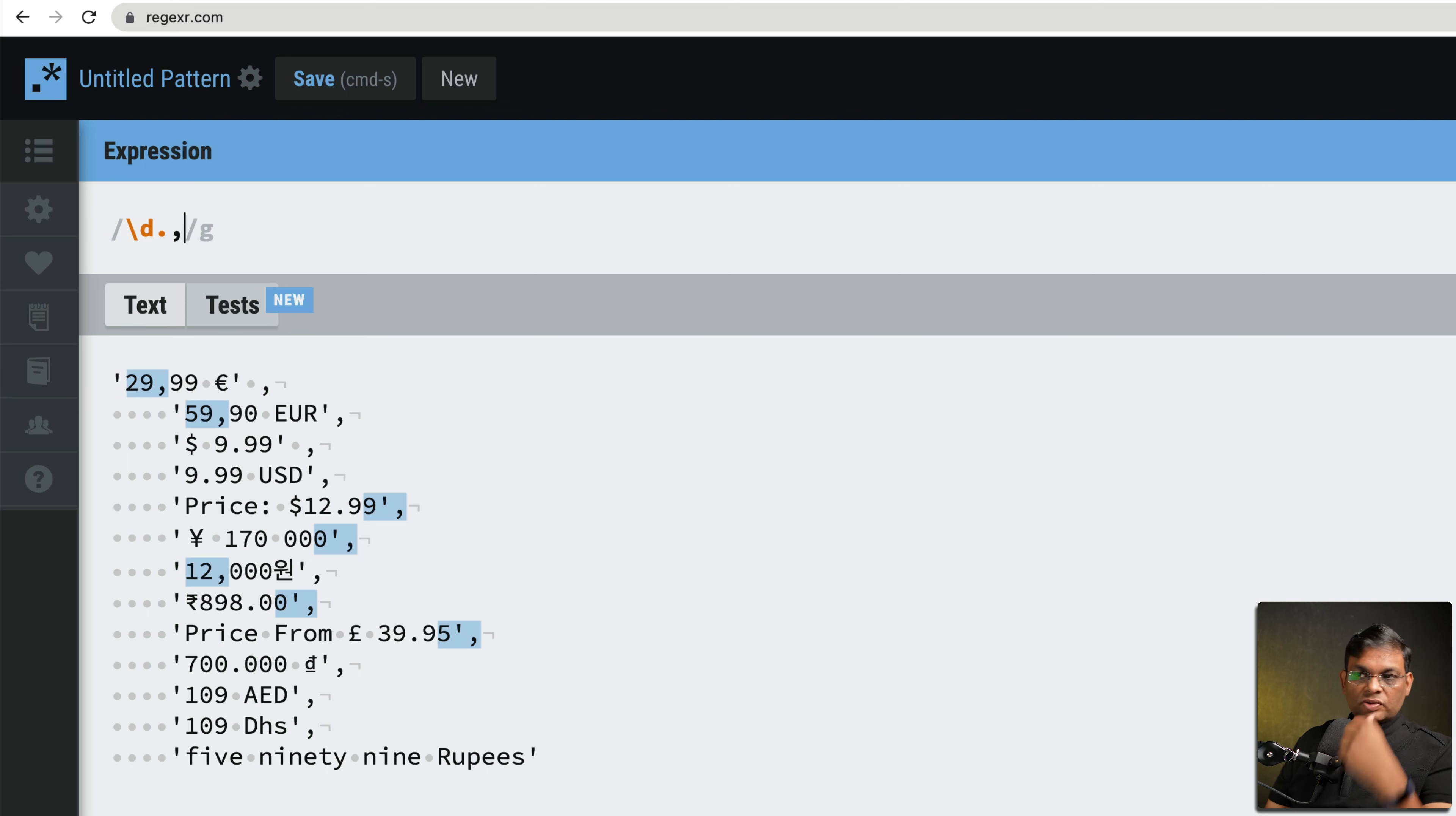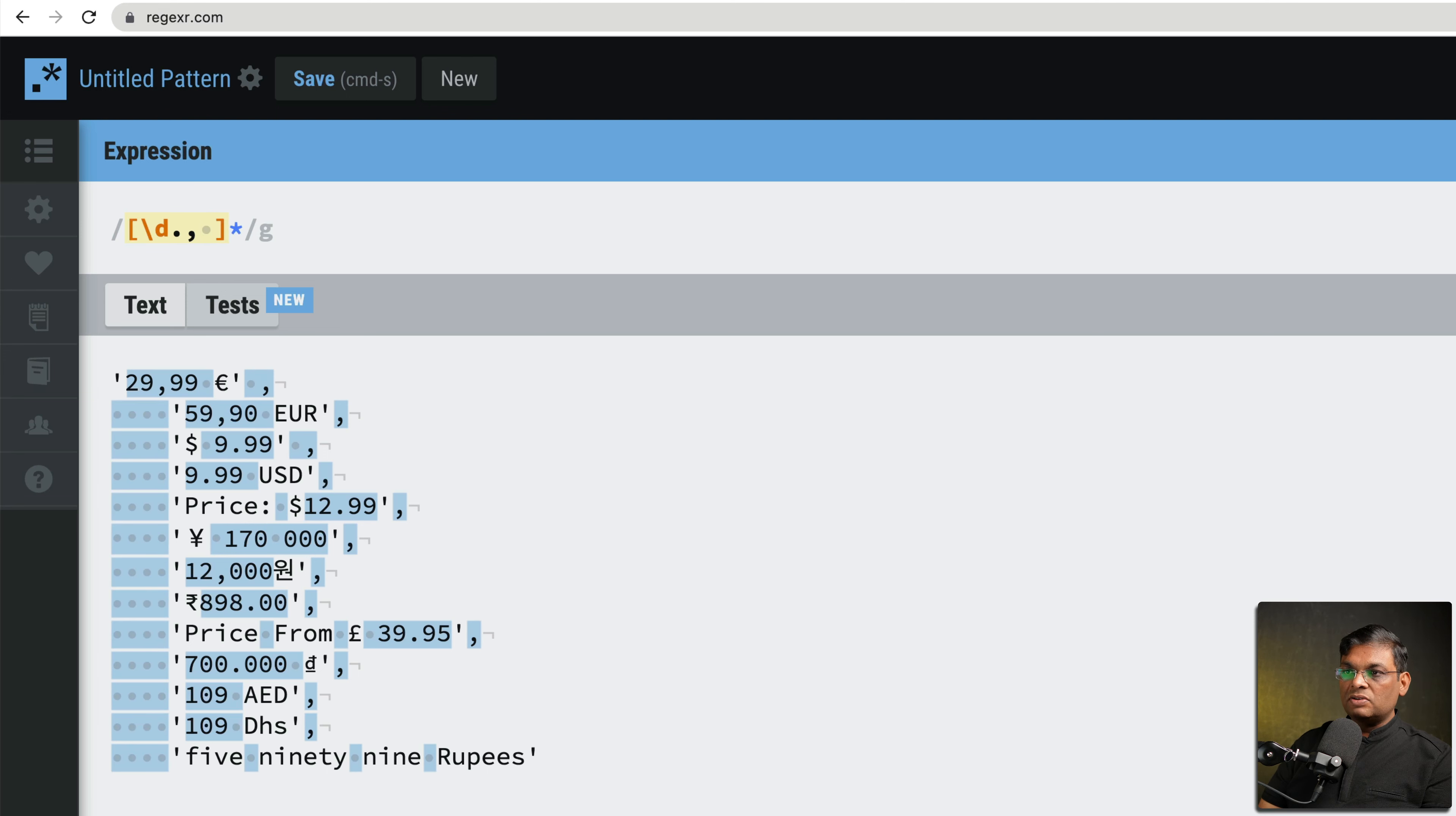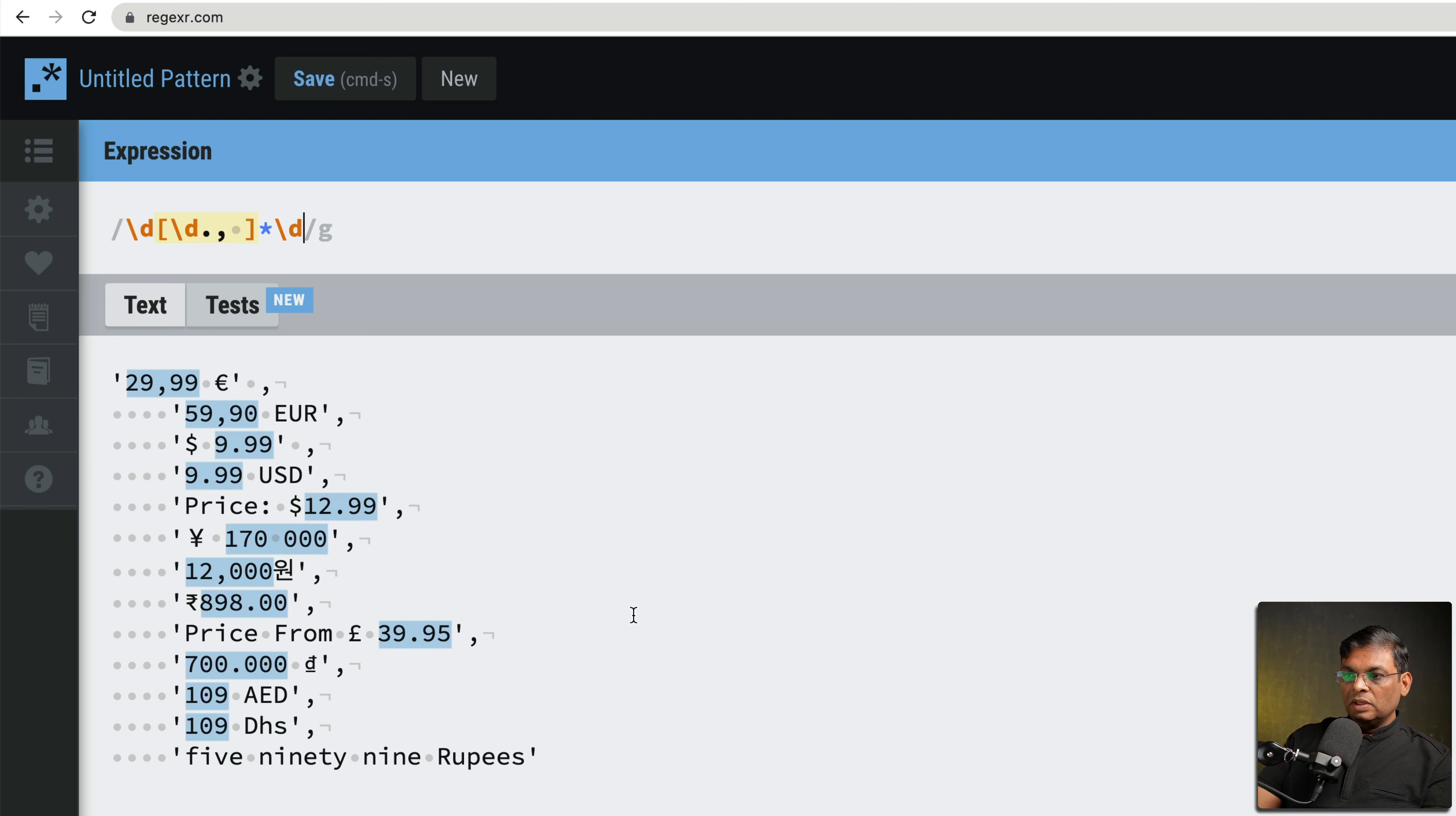As we can see that it is already having problems, so let's put this in a group, let's put a star. Okay things are looking better but we have spaces somewhere, so let's put spaces. But now the leading spaces are also being matched, so let's put this rule that it should begin with a number and it should end with a number.